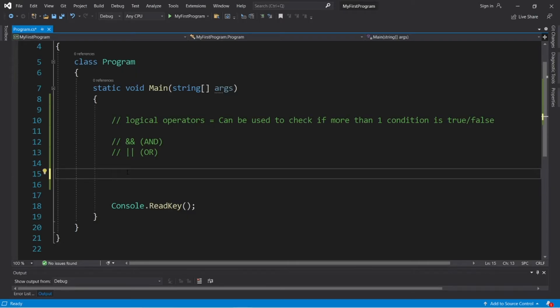We'll create a small program to ask the user what the temperature is outside, and depending on what the user types in, we'll display a custom message. So we'll need to work with ranges of temperatures. So let's begin.